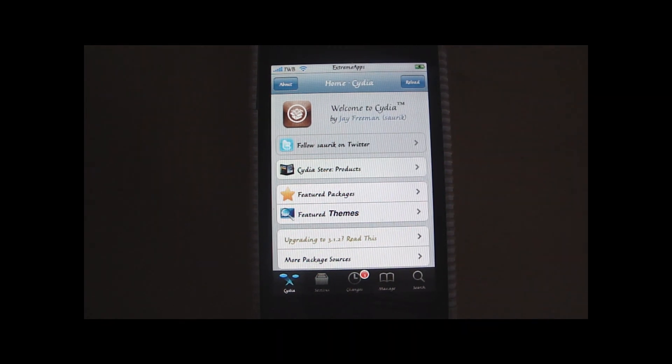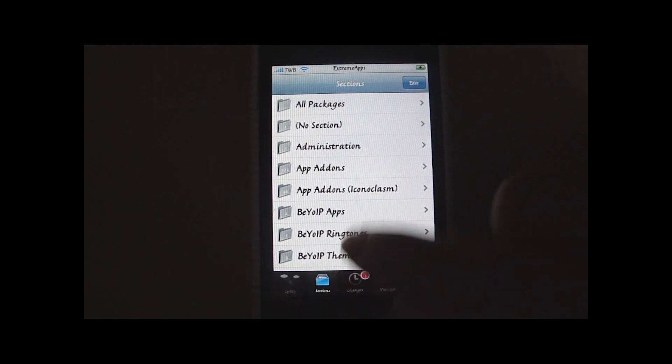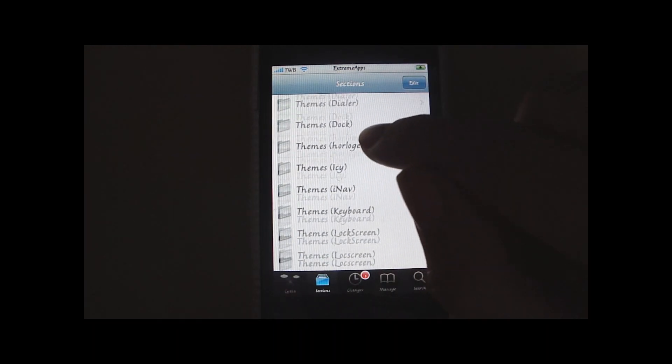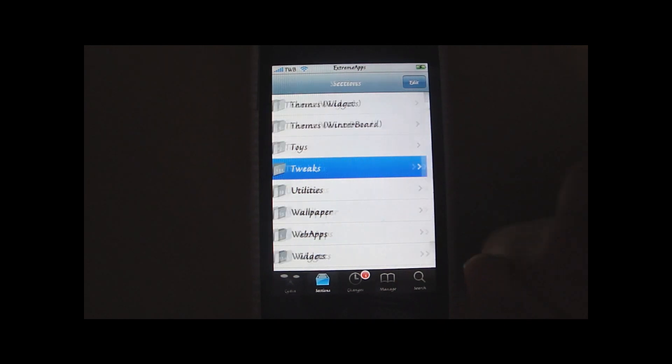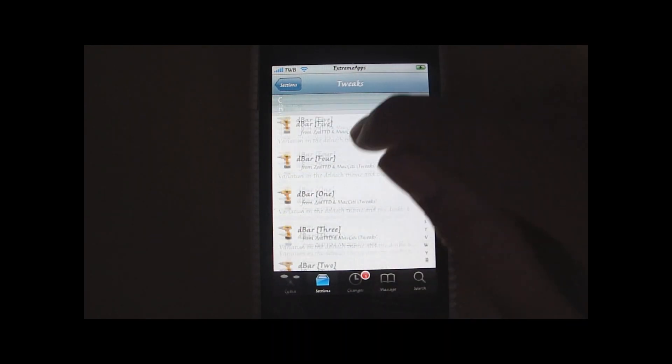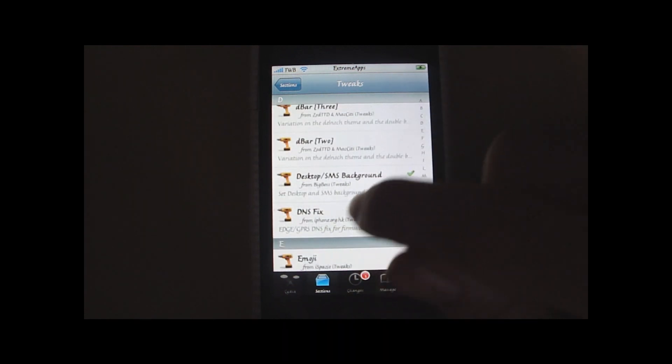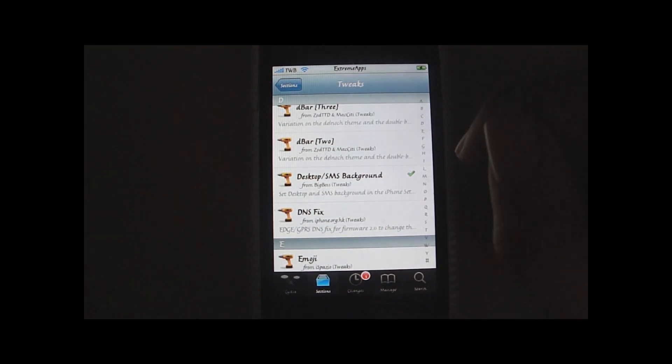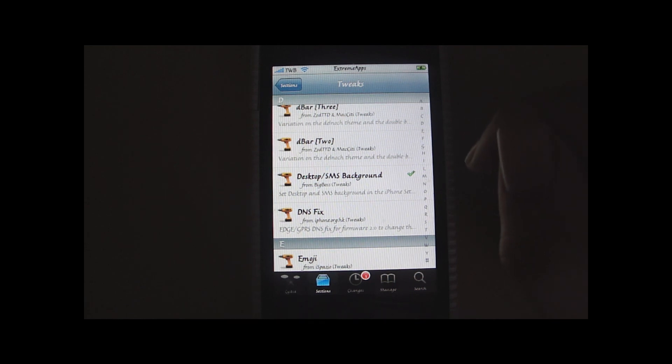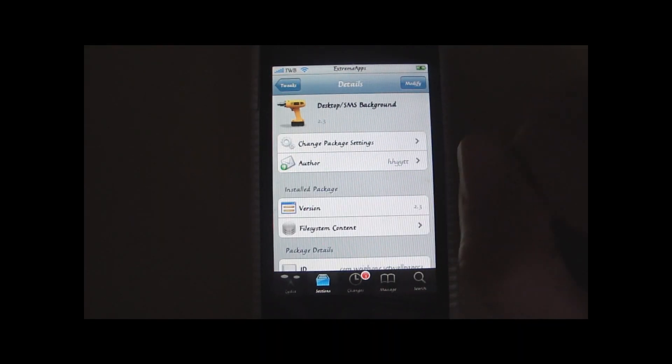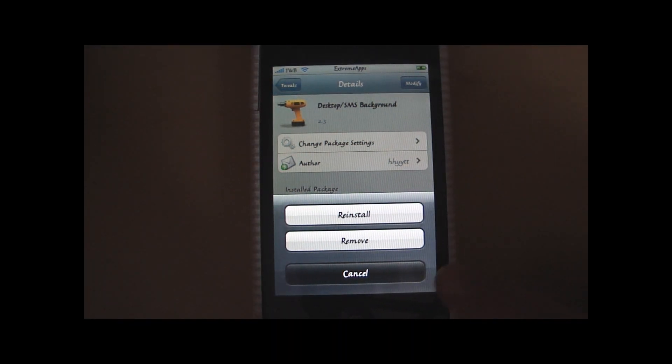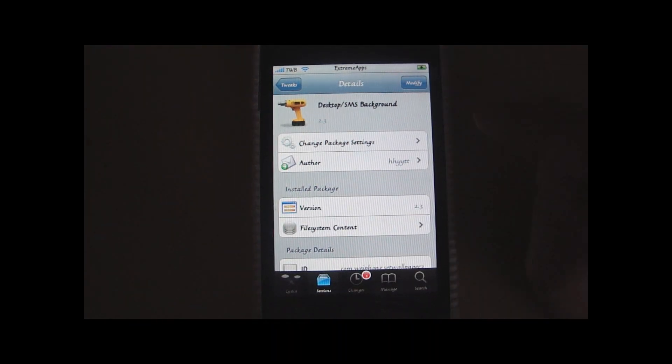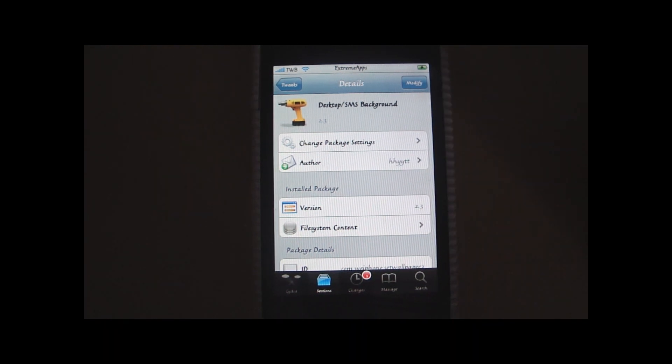So now when your Cydia application is opened up, you want to go to Sections. Scroll down to Tweaks. And there it is. It is called desktop slash SMS background. So what you want to do is you want to open it up and install it, which I'm not going to do because I've already done it. But that is an application that you have to install.